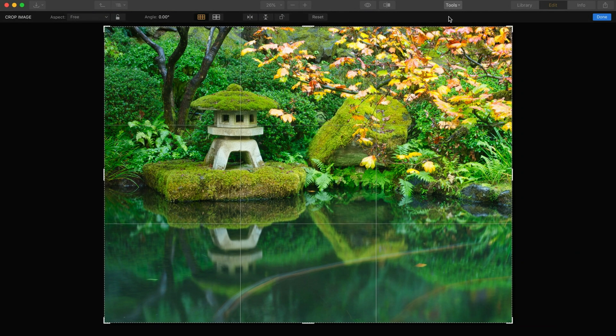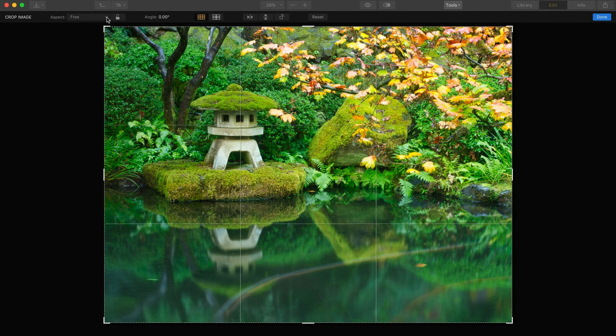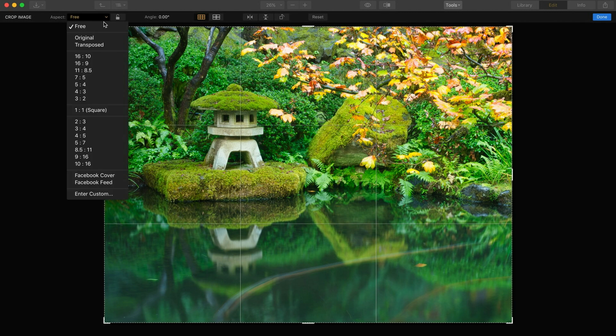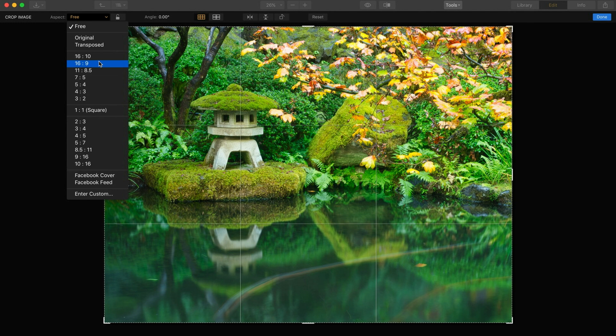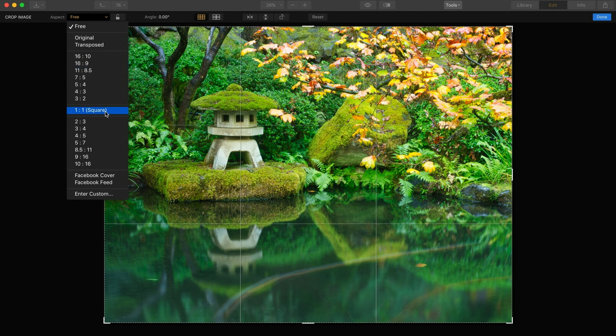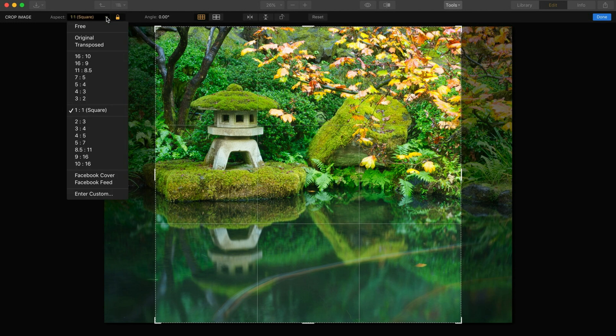What I really dig about what Luminar has done here with this is it gives you an aspect ratio choice, which a lot of folks do. Free, original, you have all these different selections. Sixteen by nine, three by four, three by two, square, lots of great presets for particular crop factors.